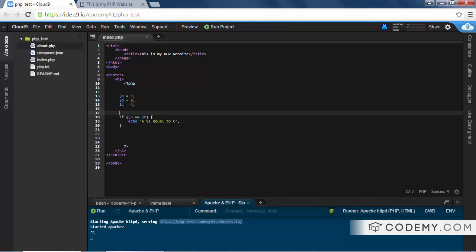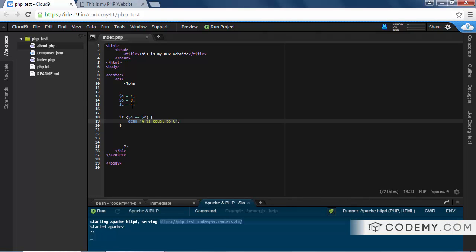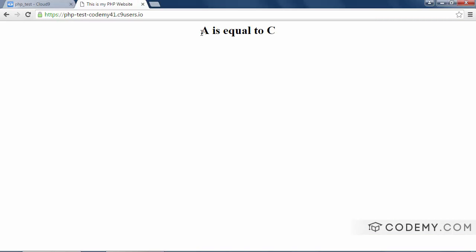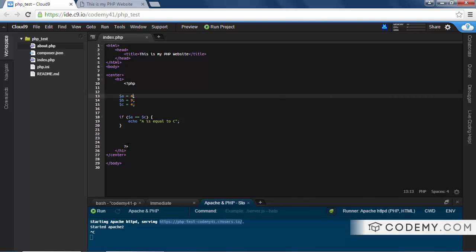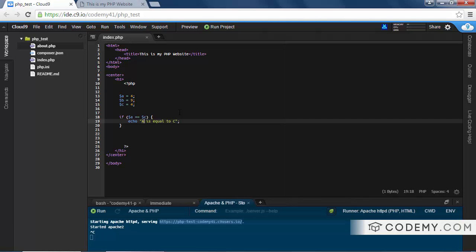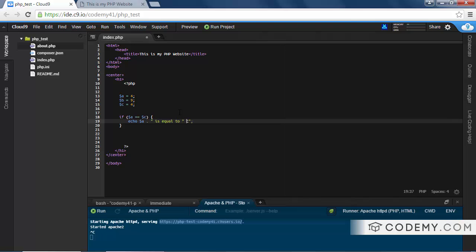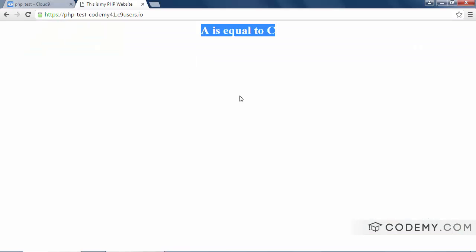Why is that? Well, if A equals C, we print this thing out. Well, A is 1 and C is 4, so there's nothing to print. So if we changed A to 4 and save this, now 4 is equal to C. Let's hit reload. A is equal to C. Or we can get cute with this, and we can type in A, concatenate it, is equal to, concatenate that, C, save this, 4 is equal to 4.